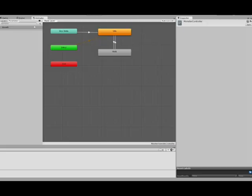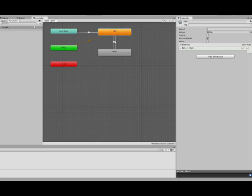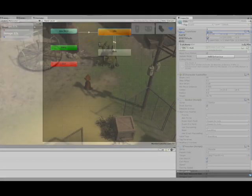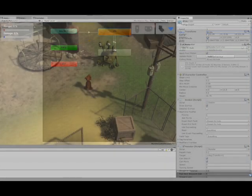The default animation of the monster is the idle animation, and you can see it when I start the scene.